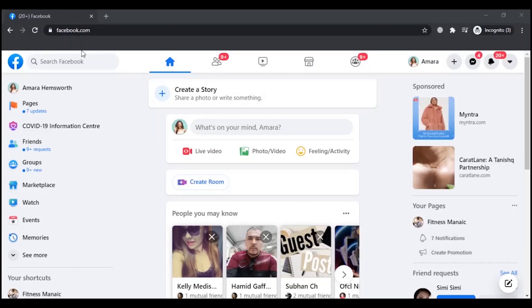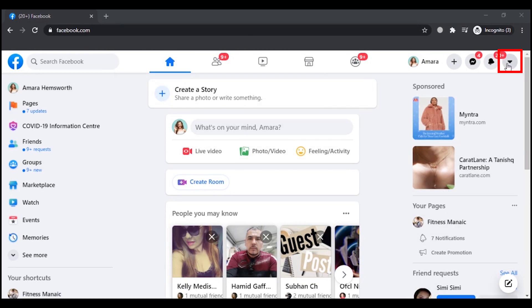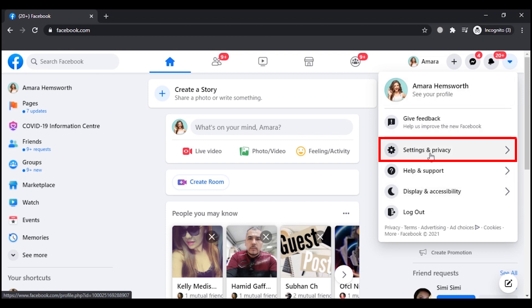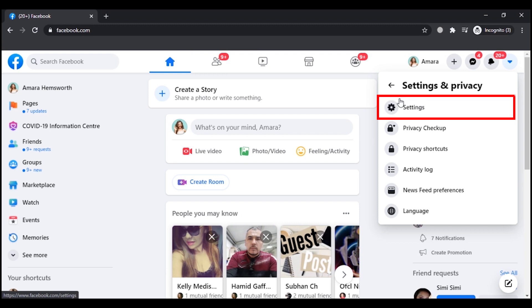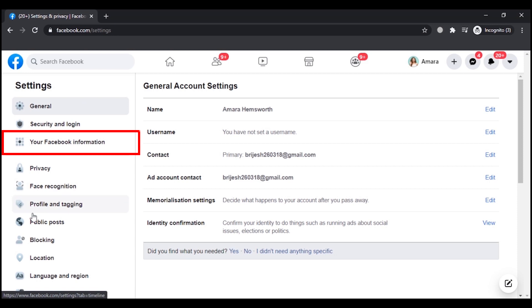First of all, you have to simply log into your Facebook account and click on the dropdown menu in the top right corner, then click on Settings and Privacy option. Then you have to click on Settings again. Here you will see some more options on the left - click on Your Facebook Information.